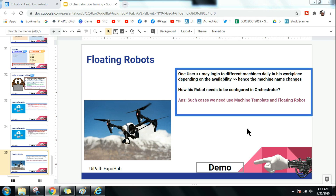So if a user logs into a different machine daily, whose machine name continuously changes, then as an orchestrator admin, if someone asks how you will allow that user to use the projects you have created — the first question is you have to add a machine, but his machine keeps on changing. When you know the concept of machine templates, you use a machine template.